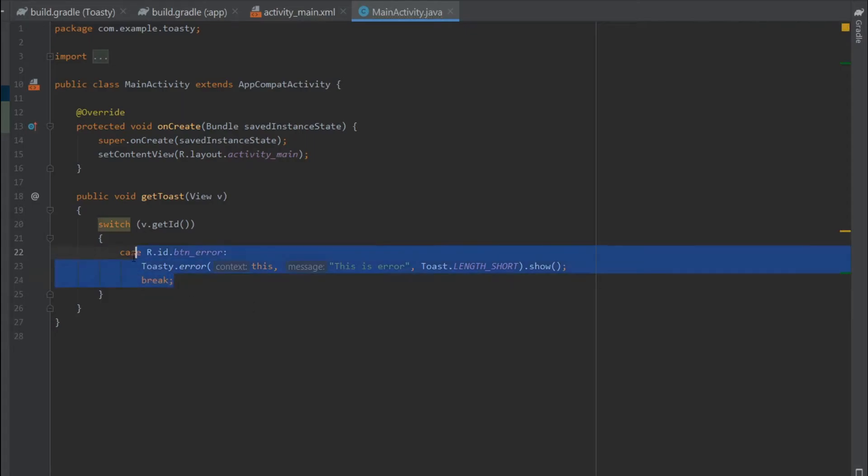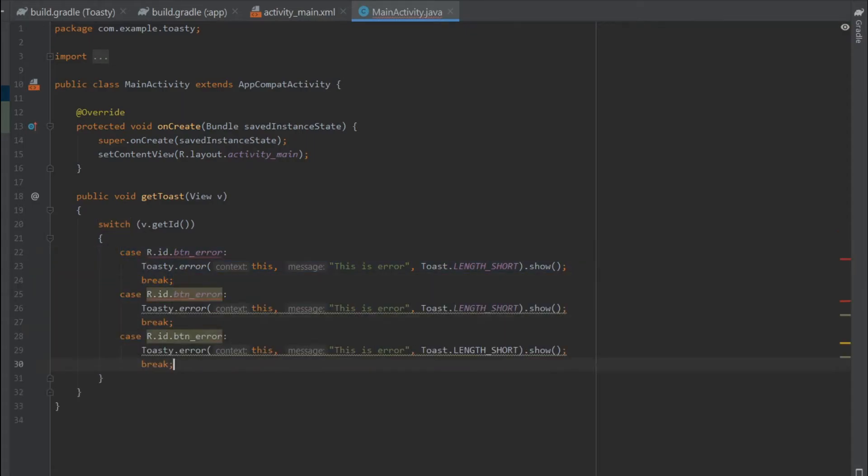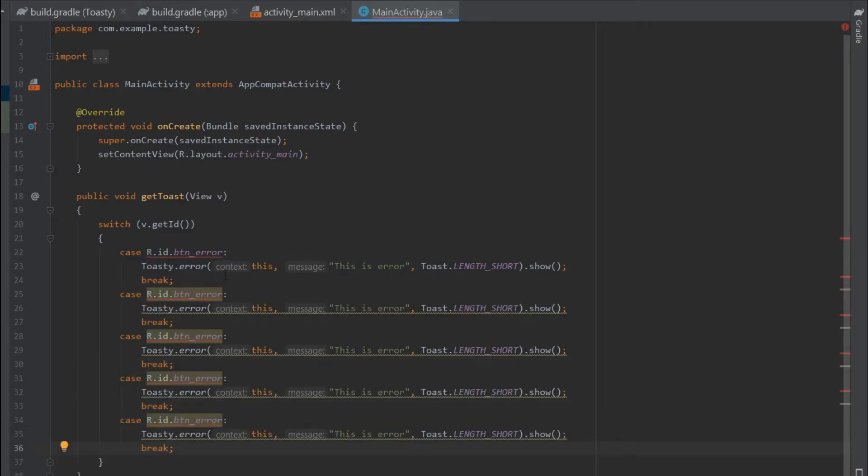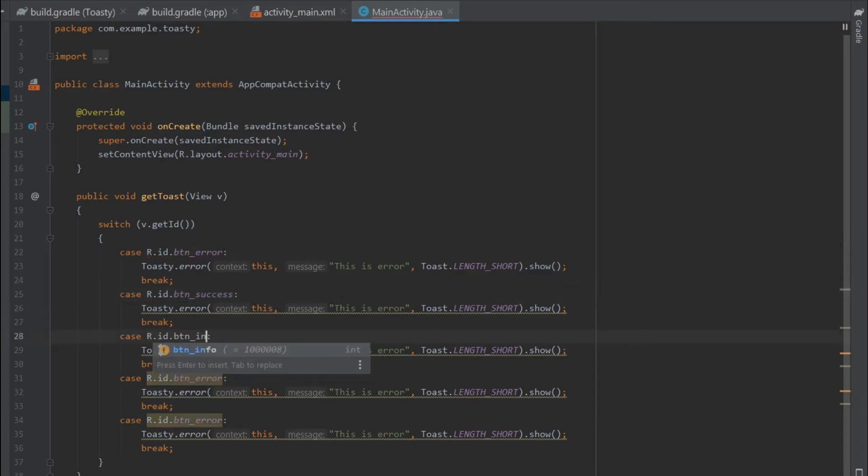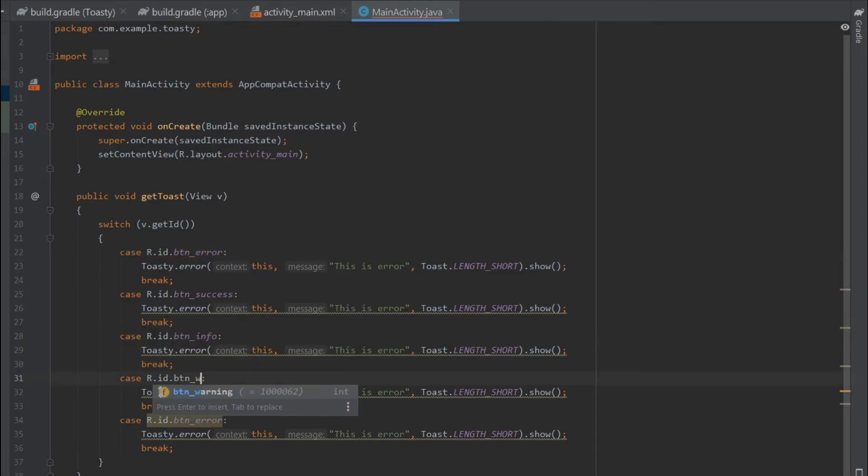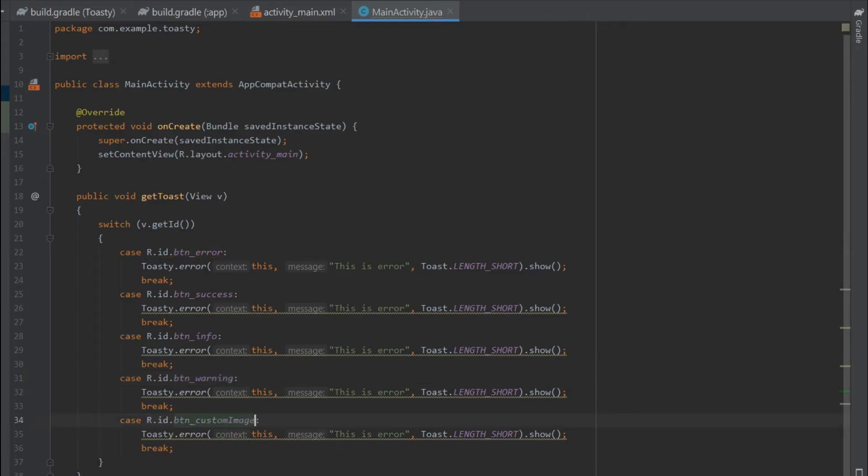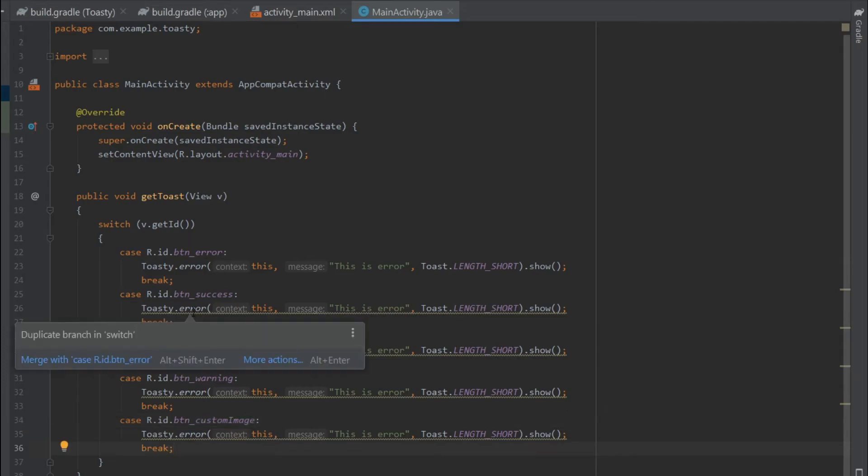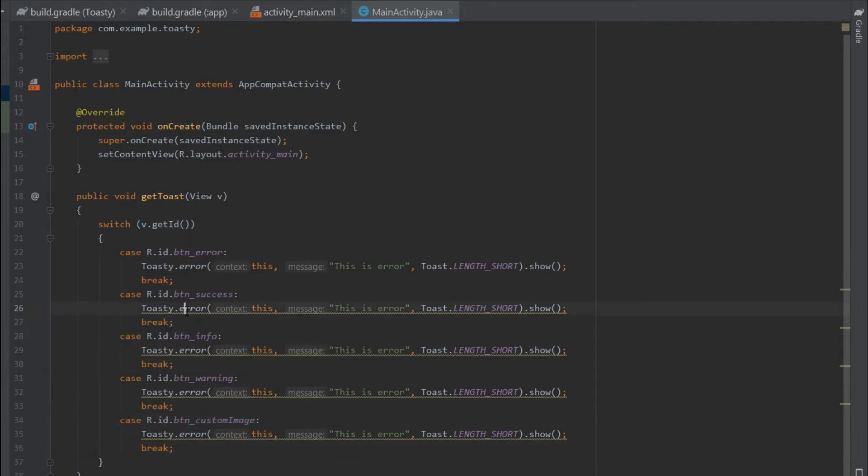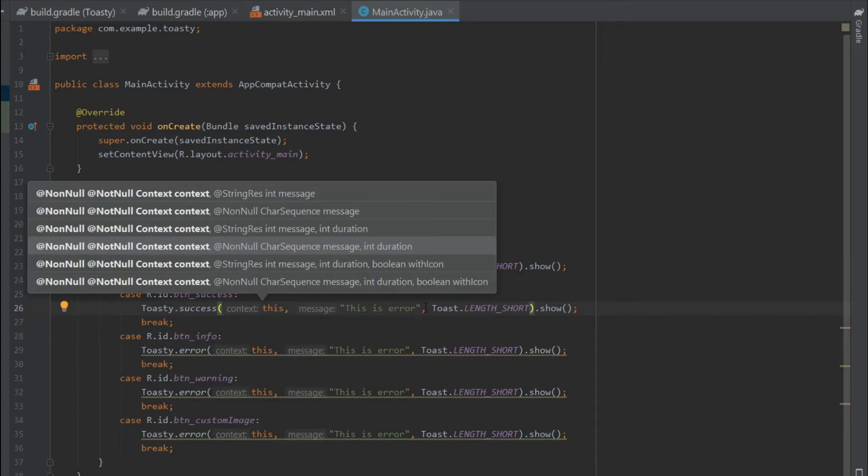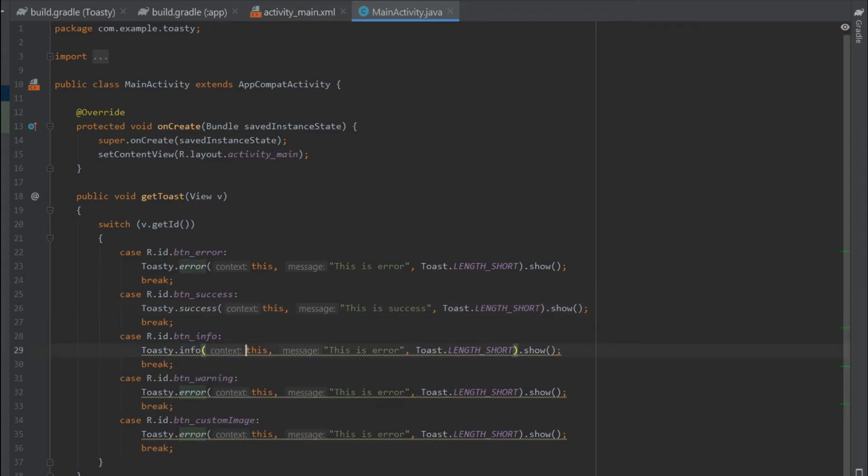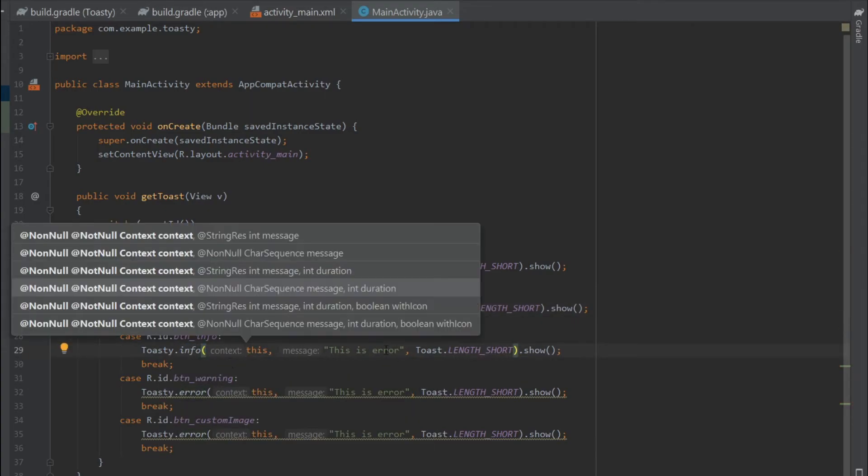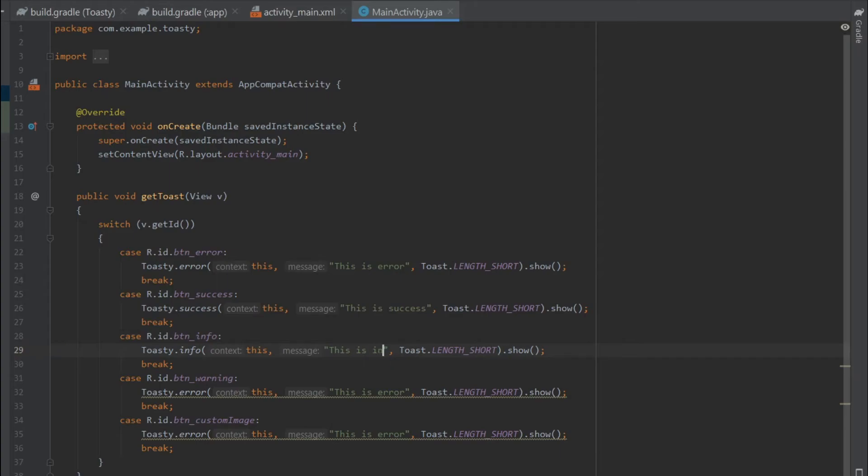Now let's copy this for other four buttons. Now let's change the IDs. Now we have to change the tags. So this one is for success, and the message will be 'This is success'. The third one was for the info, so I'll write 'This is info'.